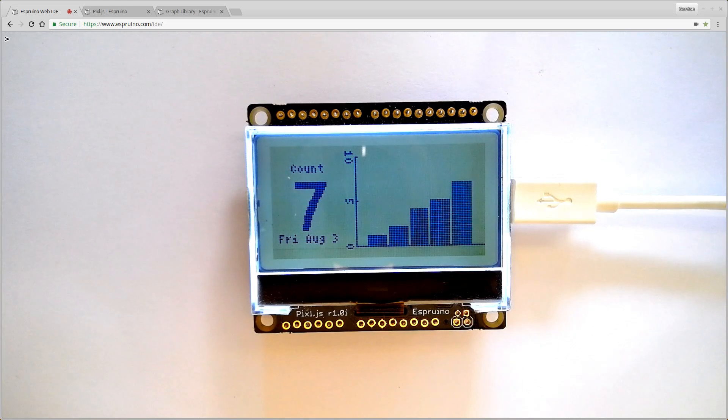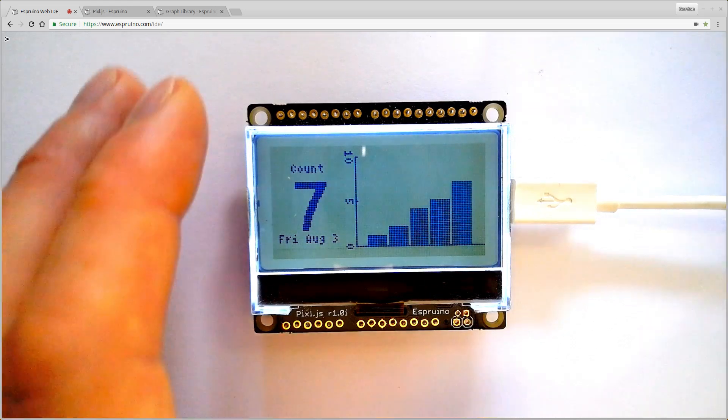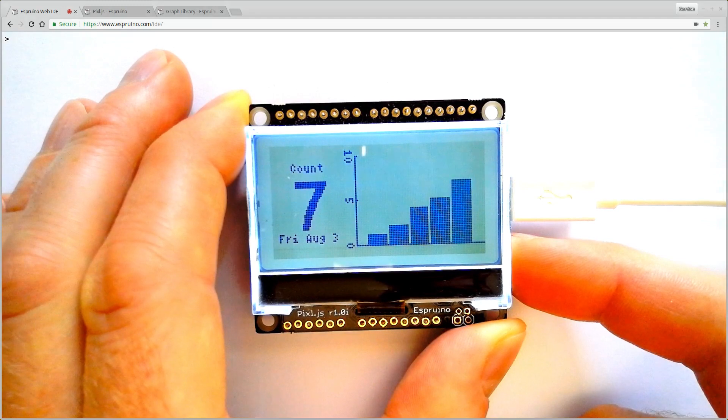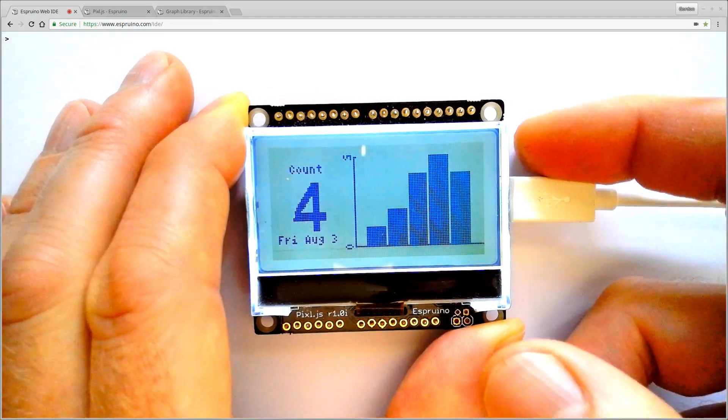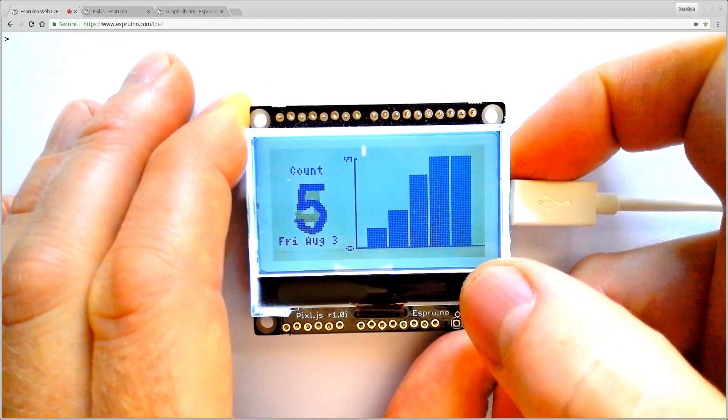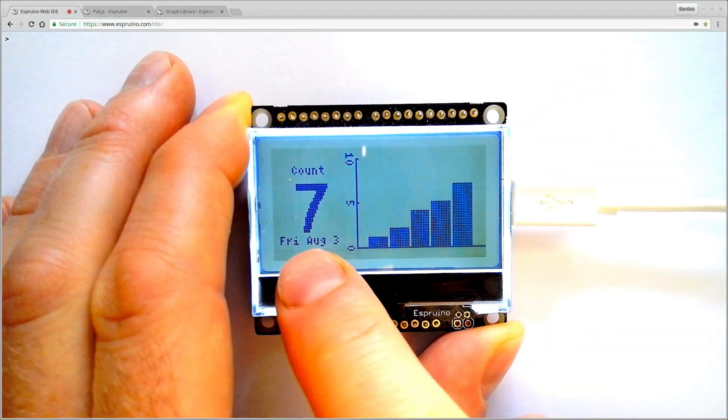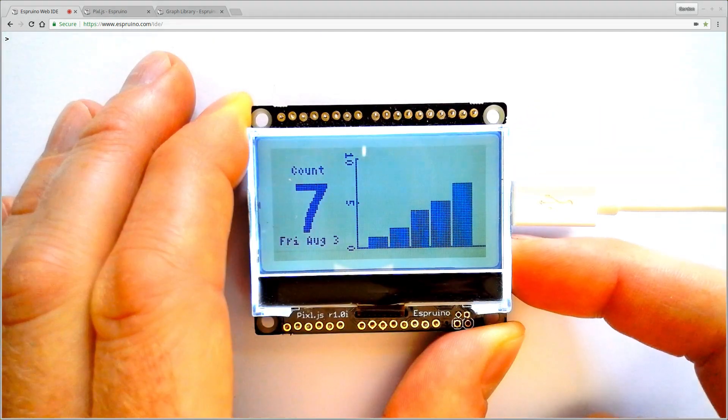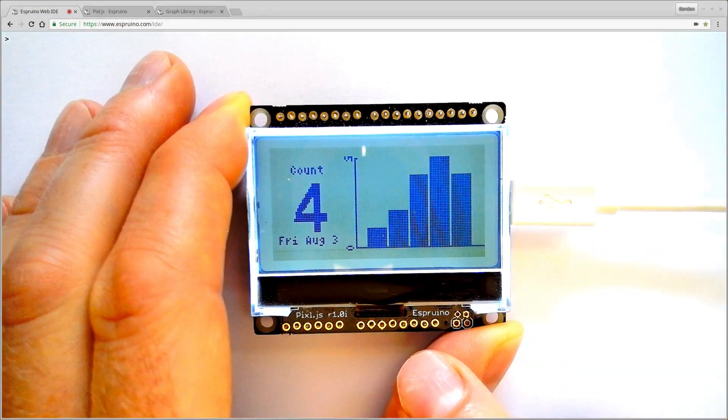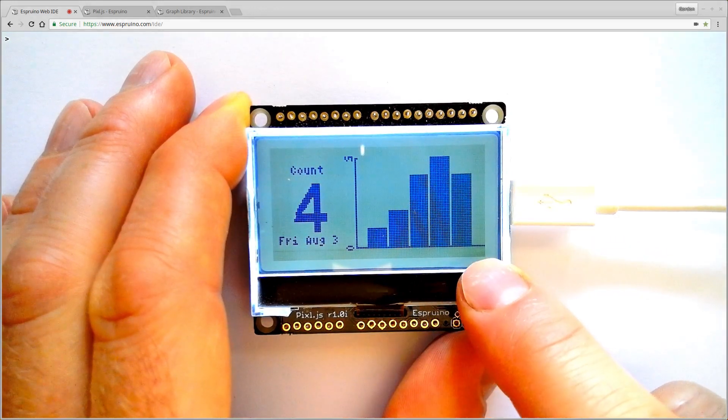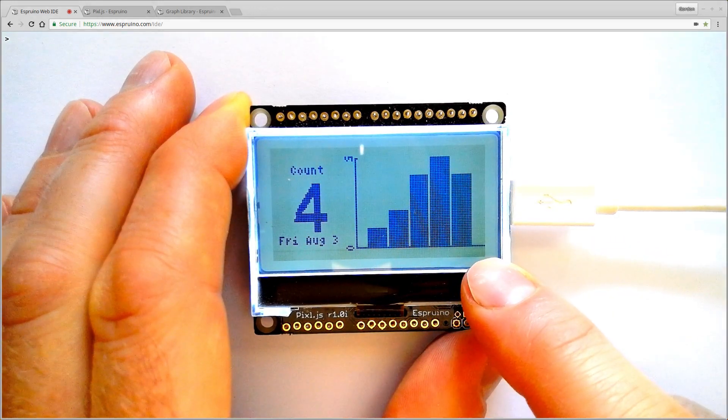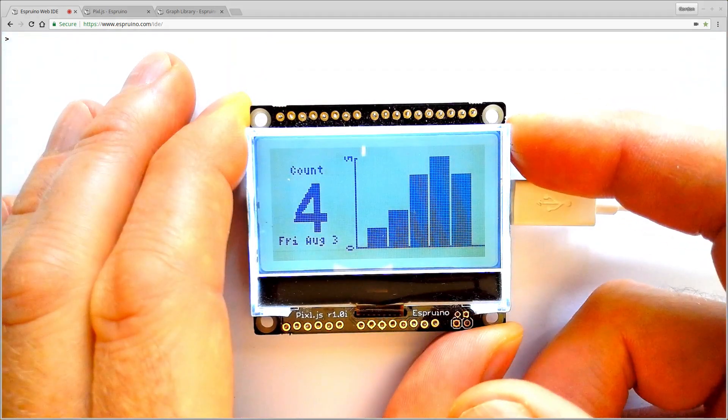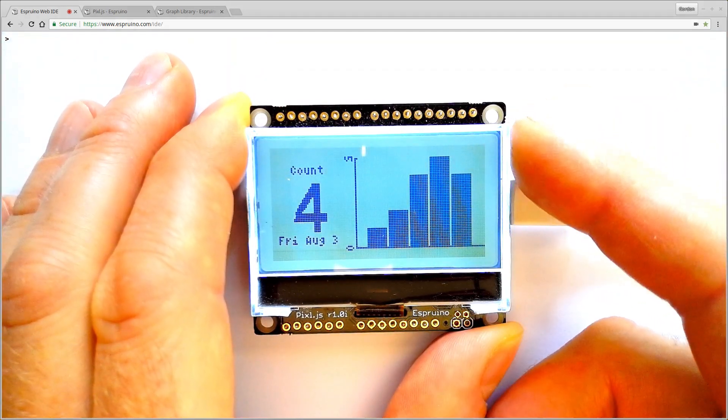In this video I'm going to show you how to make a counting machine like this. So the idea is you've got two buttons here, you can count that value up and down and at midnight it will add a new bar to the graph starting from zero.